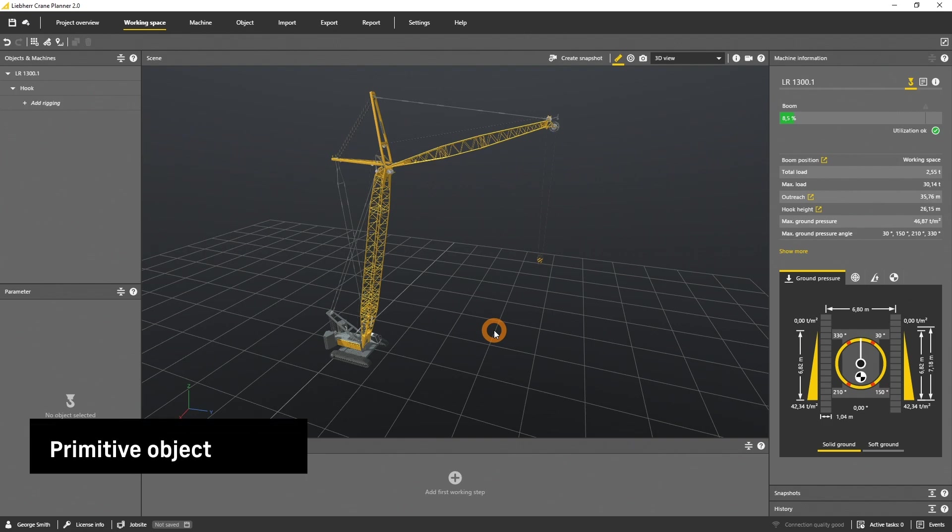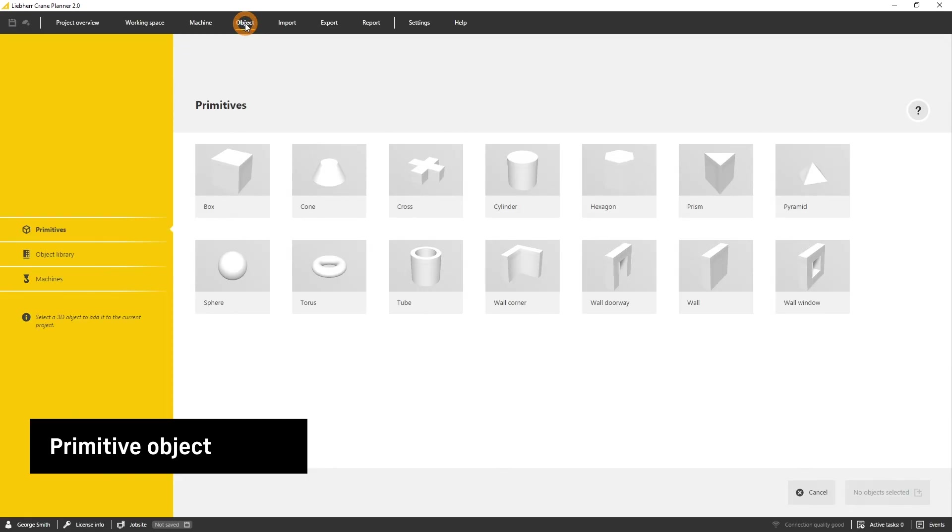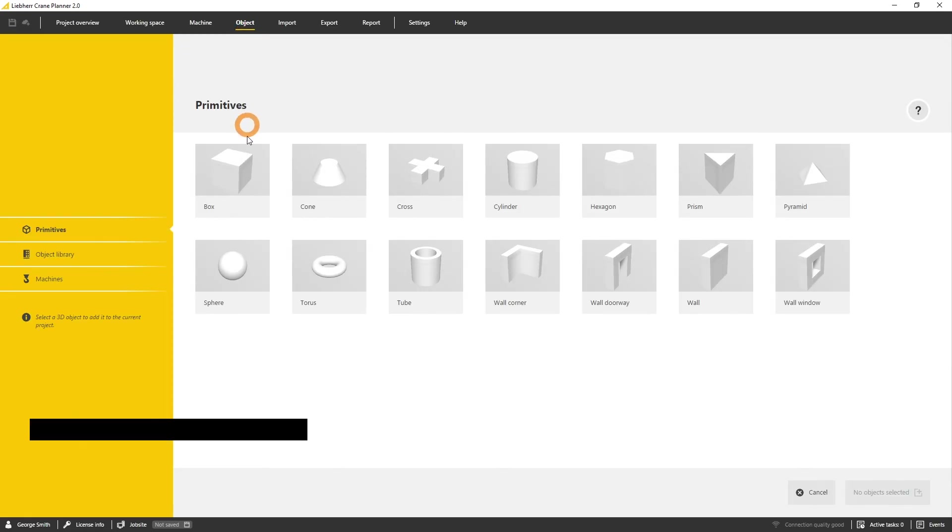Another way to attach a load to the hook is to select a primitive object from the library. Therefore open the menu object and select primitive and box.